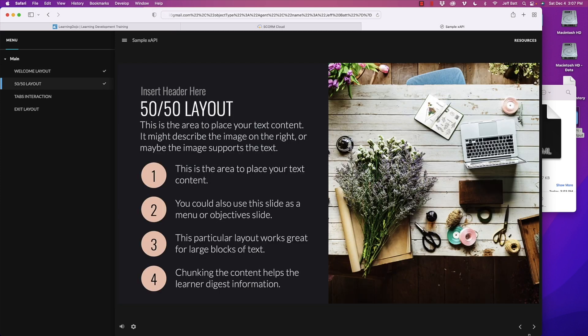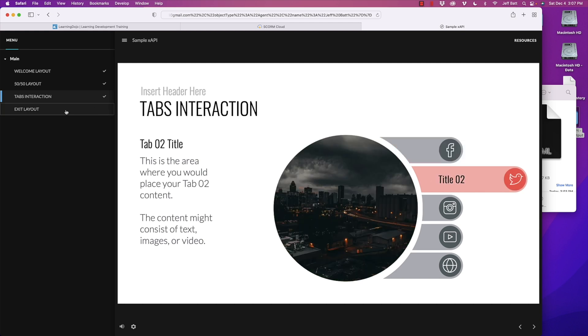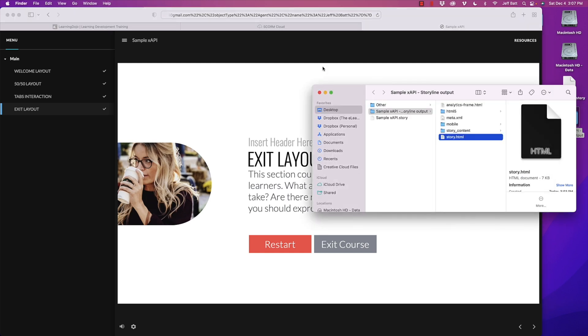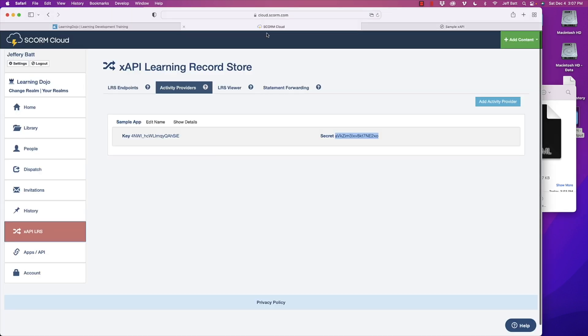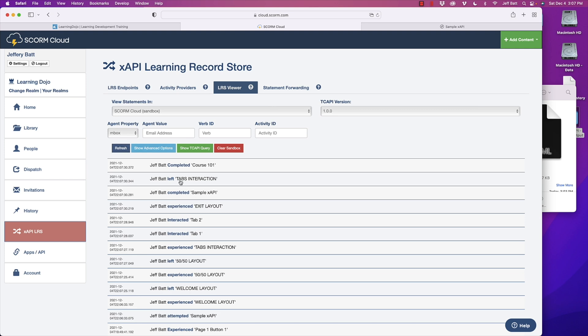Now I go through the pages, interact with the different tabs, and click 'Exit Course.' Even though I'm running this locally — not on a web server but just through a web browser on my device — it still sends over XAPI statements. Coming into SCORM Cloud's LRS viewer and hitting refresh, I can see 'Jeff Batt interacted with tab one.' By adding that custom text, we can now see tab one, tab two, exit layouts completed, and the experience statements. The hardest part of sending external XAPI data is figuring out that actor via the query string.